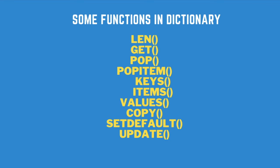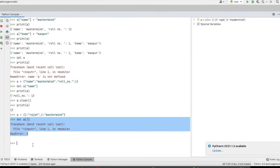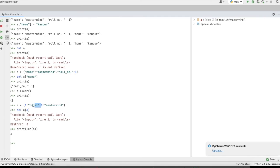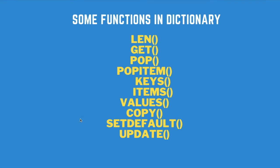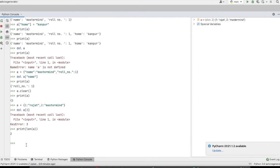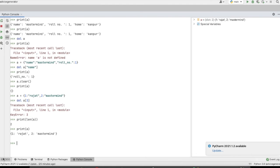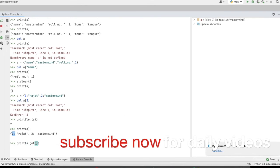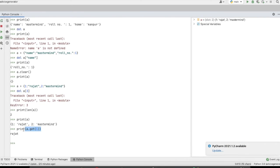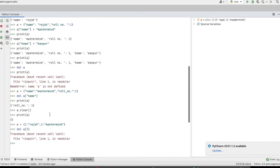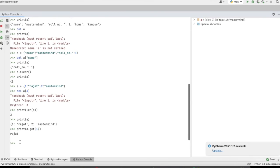Now we will see some functions in a dictionary in detail. First is length — the len() function finds the length of the dictionary. If the dictionary has two keys it returns 2. Next is the get() function — it takes a key as argument and returns the value of that key. For example, a.get(1) will return the value associated with key 1.